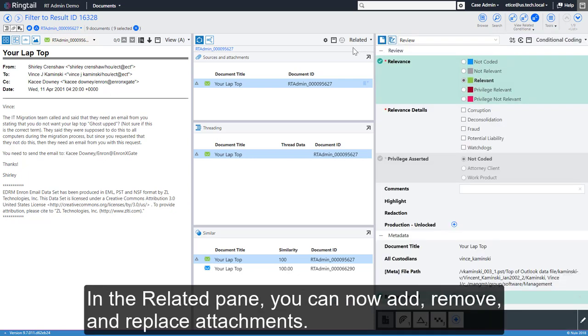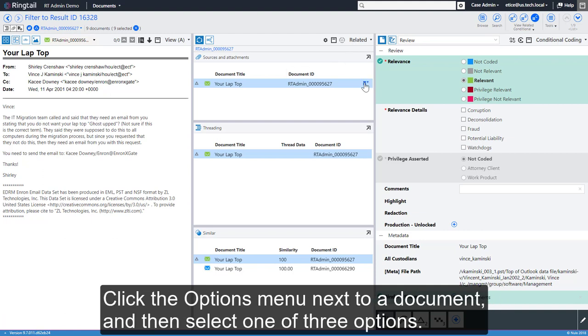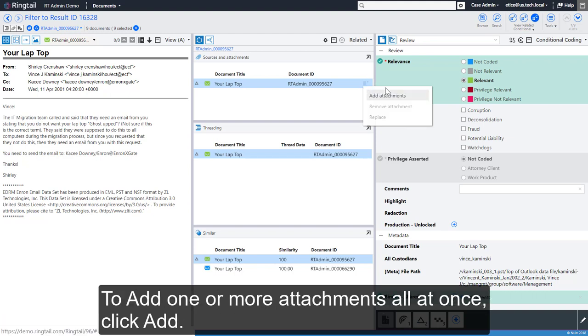In the Related pane, you can now add, remove, and replace attachments. Click the Options menu next to a document and then select one of three options. To add one or more attachments all at once, click Add.